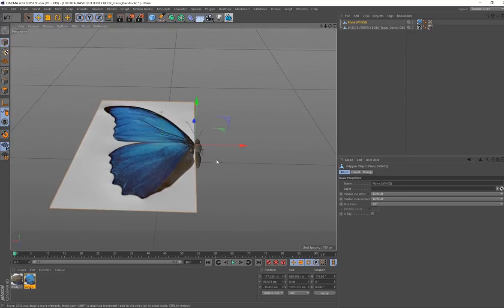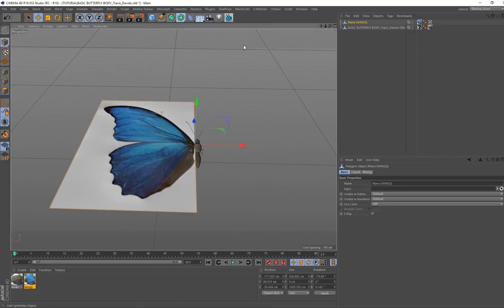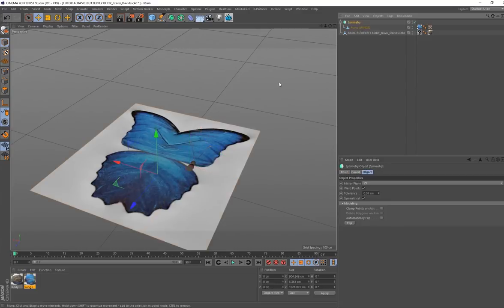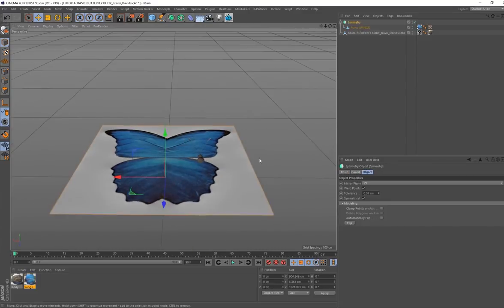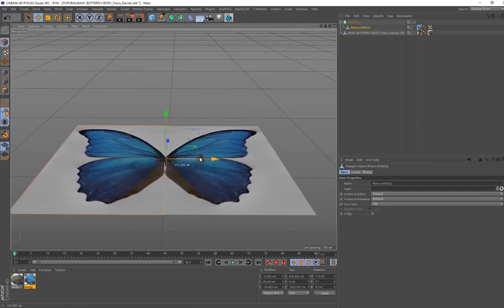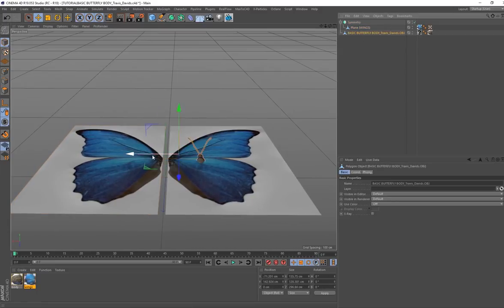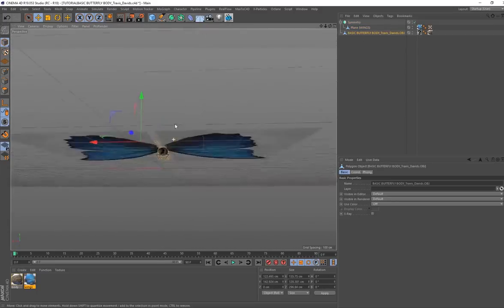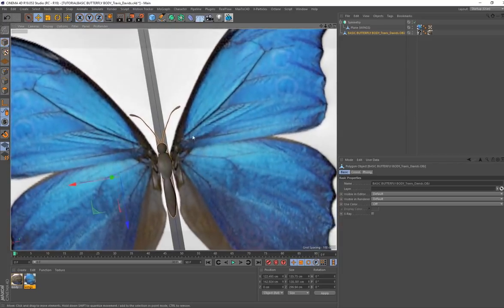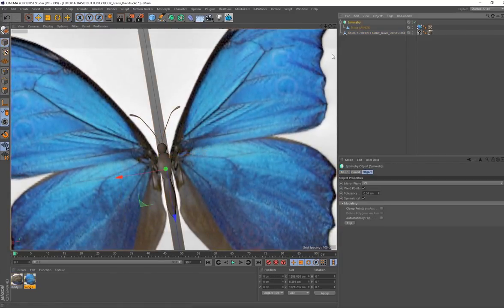Then we want to create a symmetry and we want to put the plane in the symmetry. Now select your plane and just move this to the side. Go ahead, select the butterfly body, place it in the center of the wings.